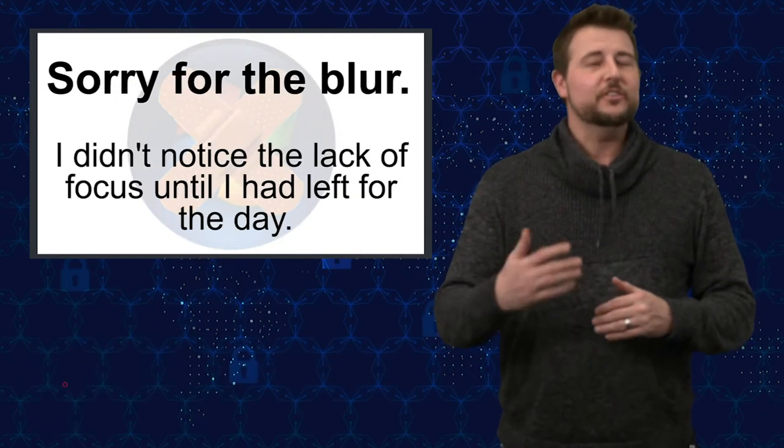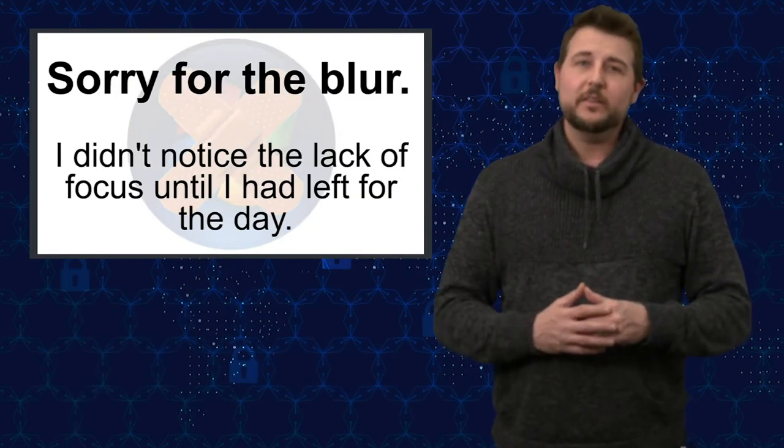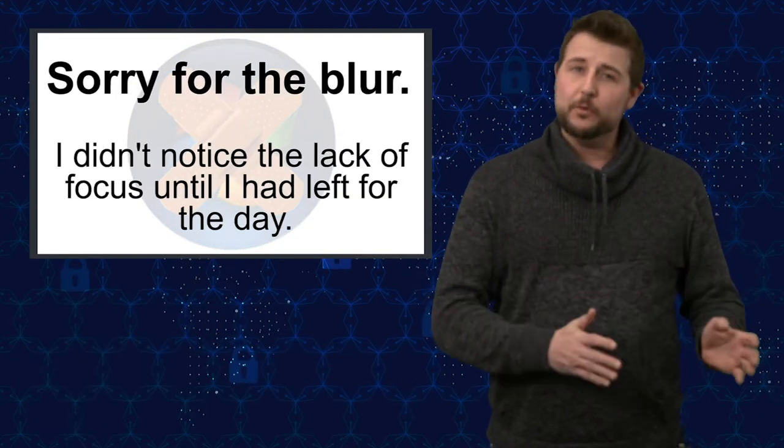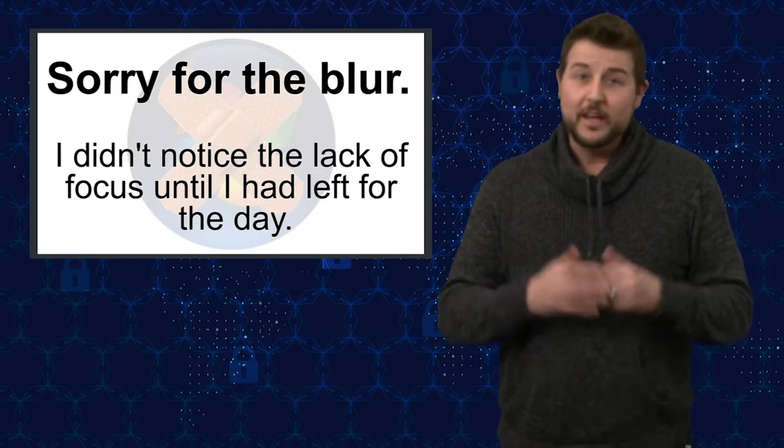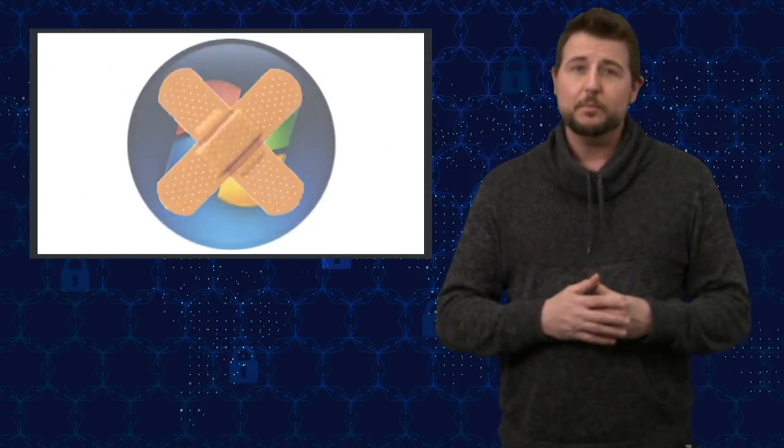As you likely know by now, the second Tuesday of every month is both Microsoft and Adobe Patch Tuesday, so today's video is short and simple. If you run Microsoft or Adobe products, go patch. But let's run through all the updates really quickly.